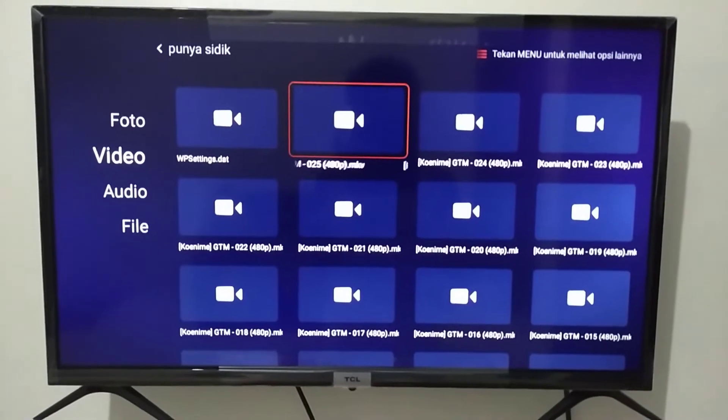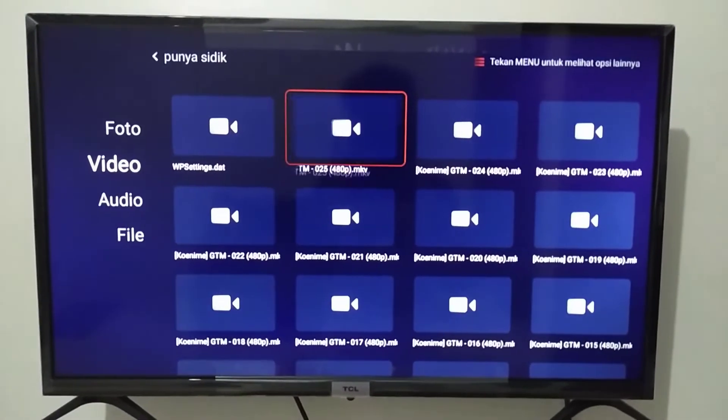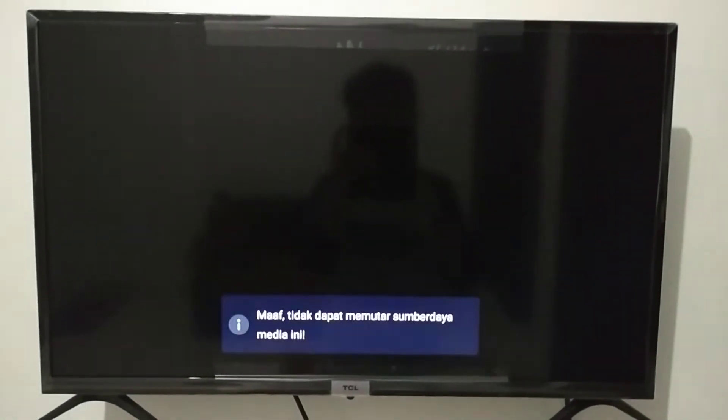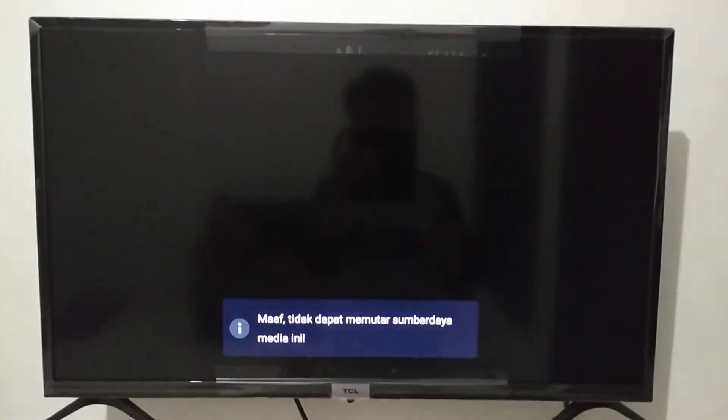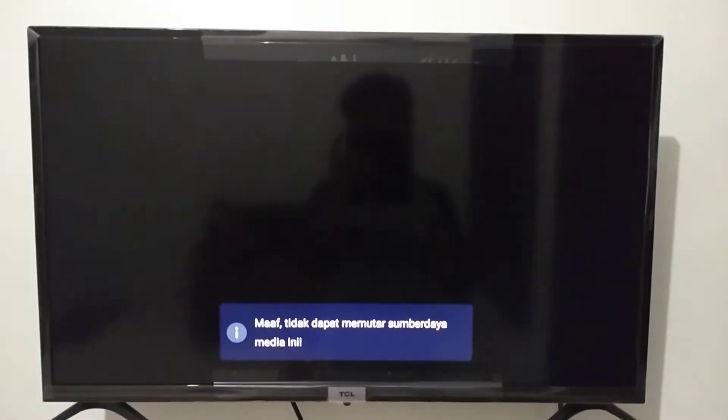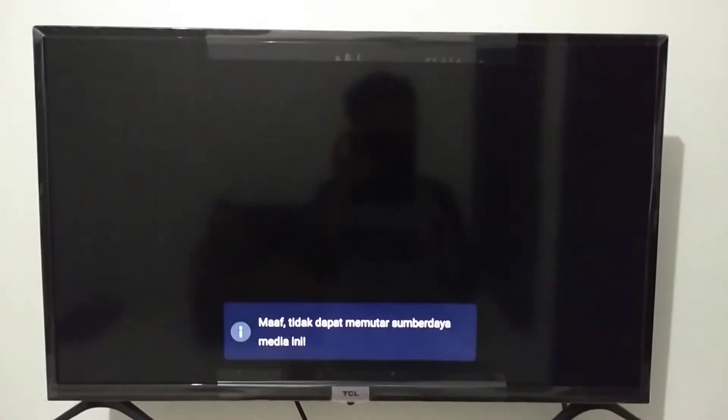When I try to play it, there is an error like this. So I can't watch it.